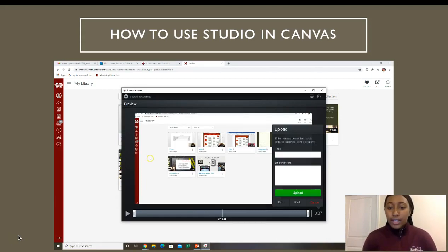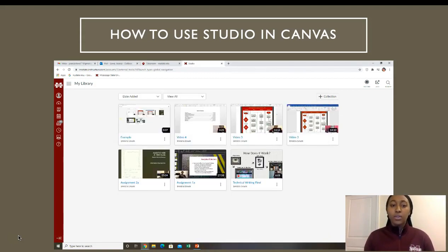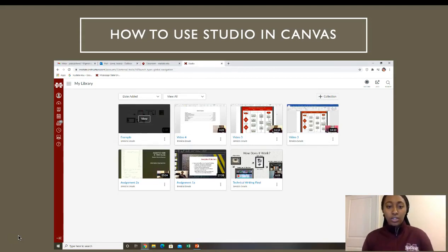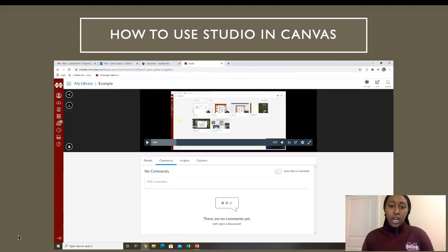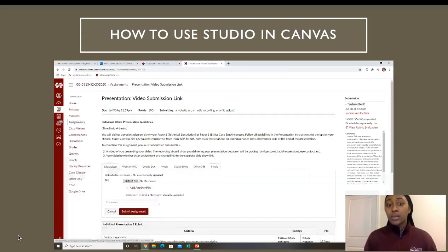You can insert a title and description and press upload. It'll give you a couple of pages and your video should be there. Once you have your video, you can click it and preview it again. This is showing you how it will appear to Dr. Howard.